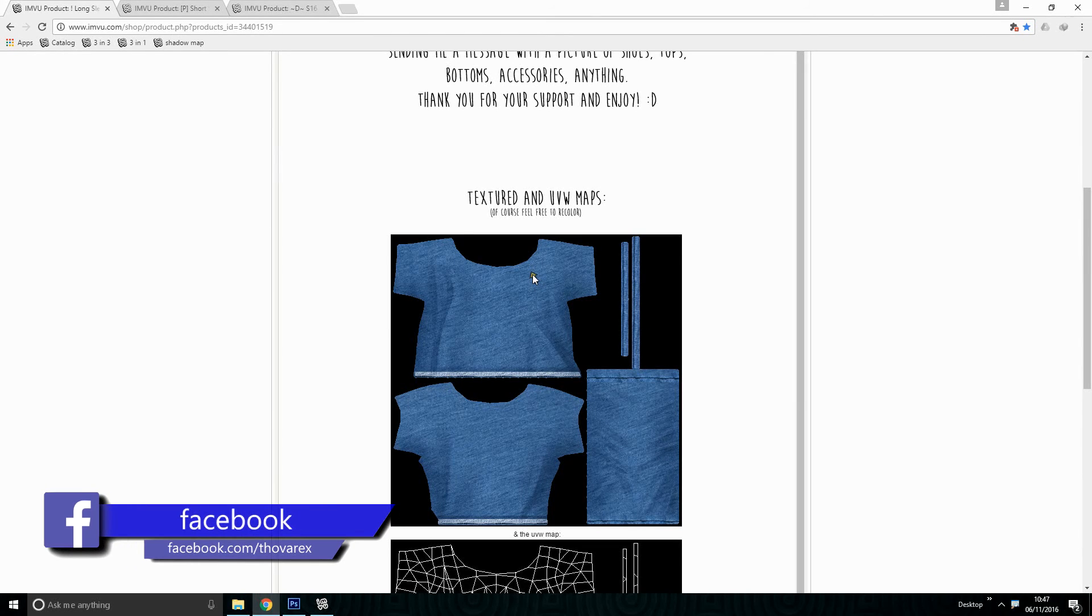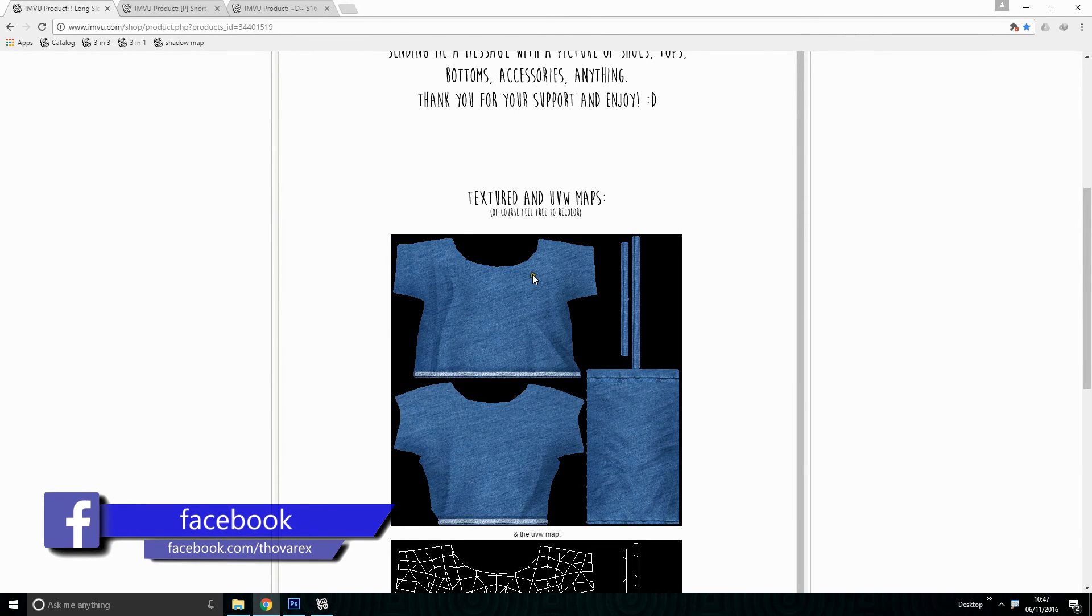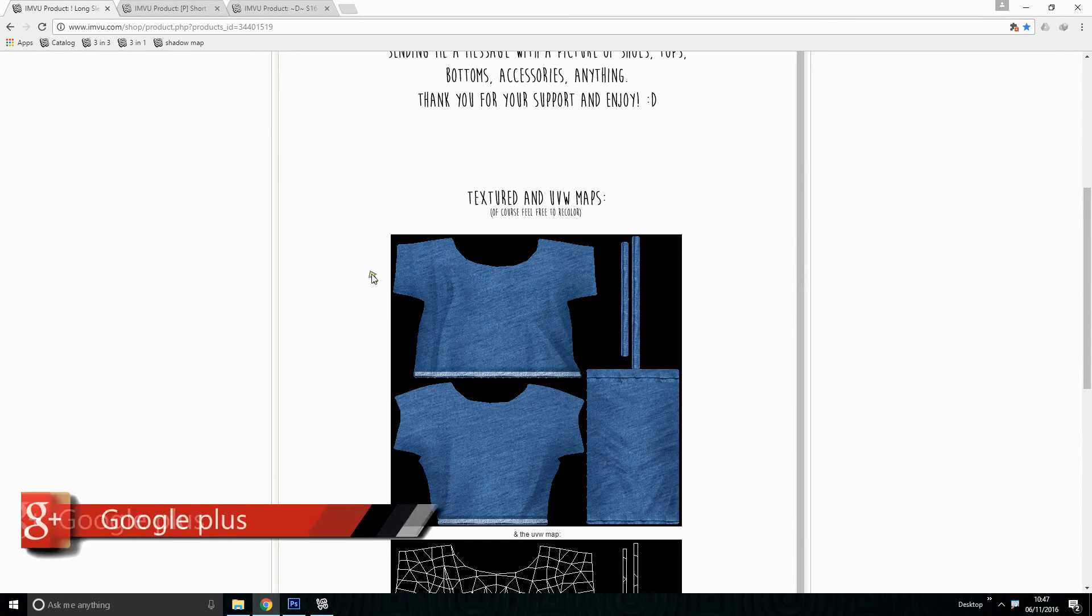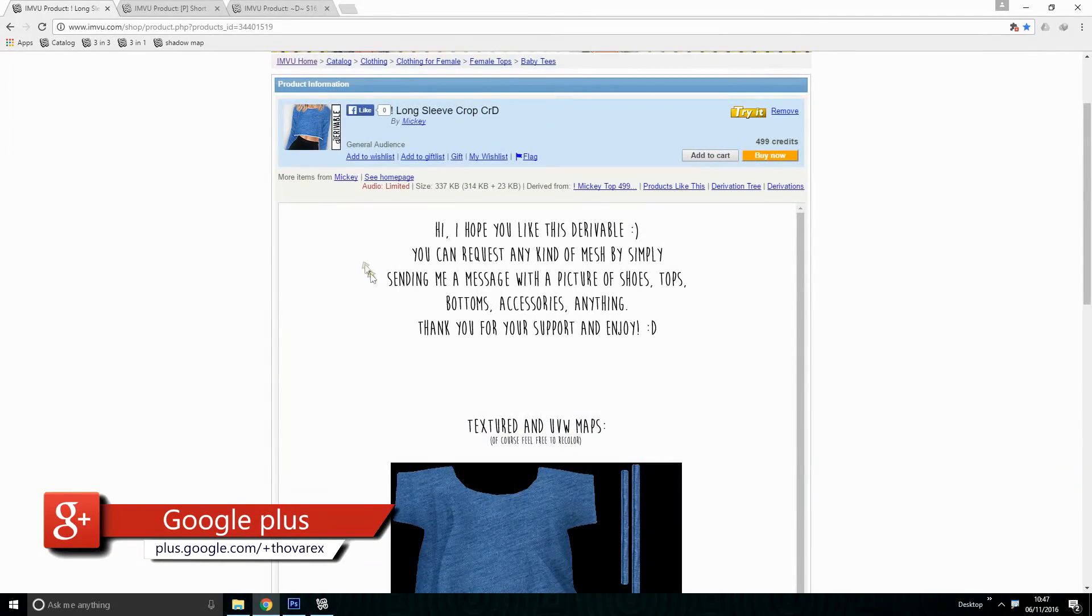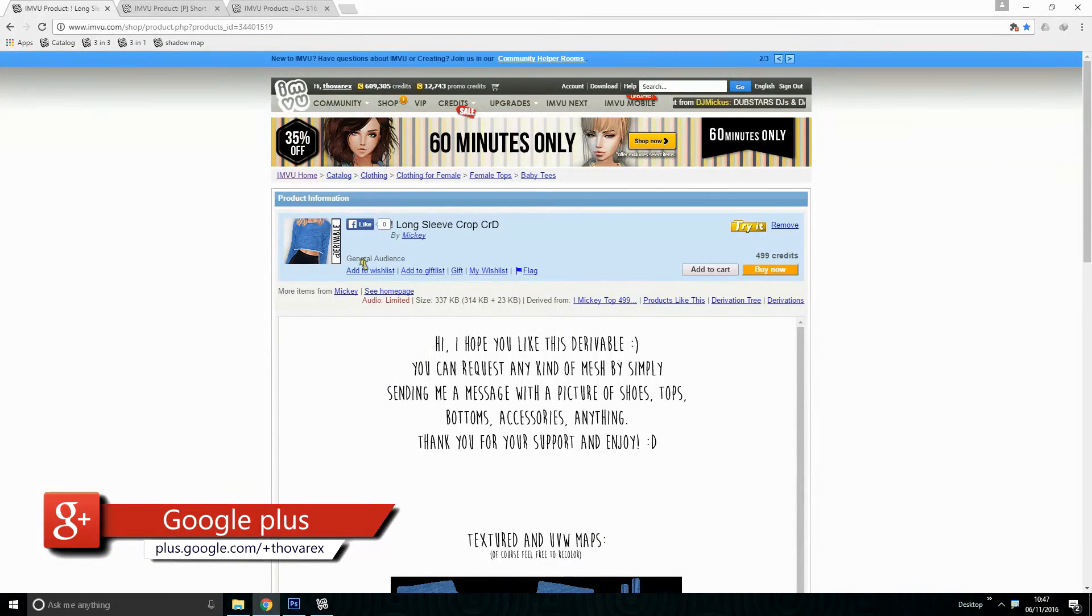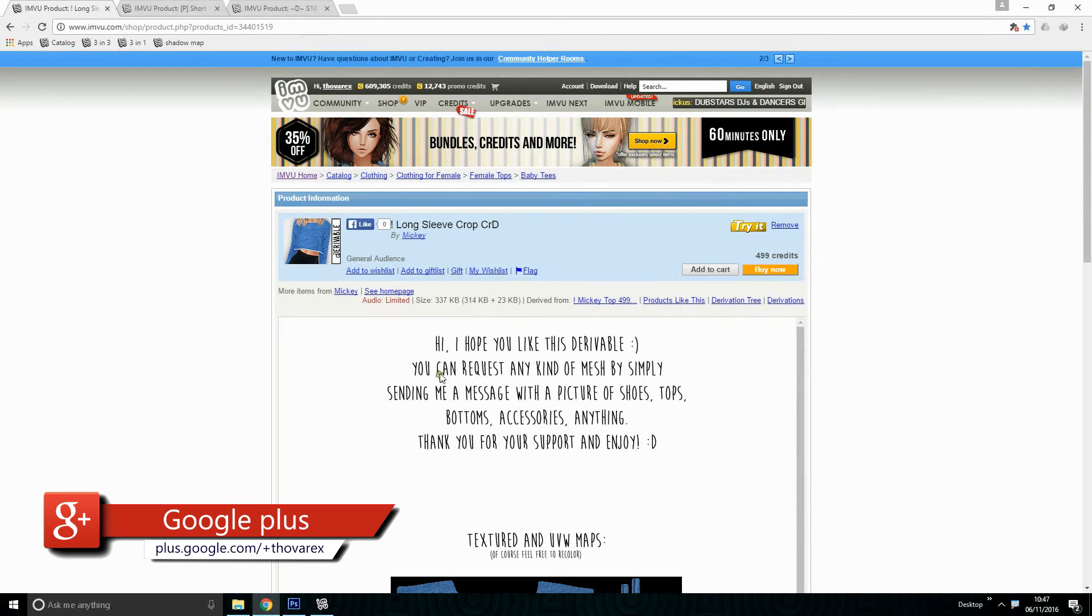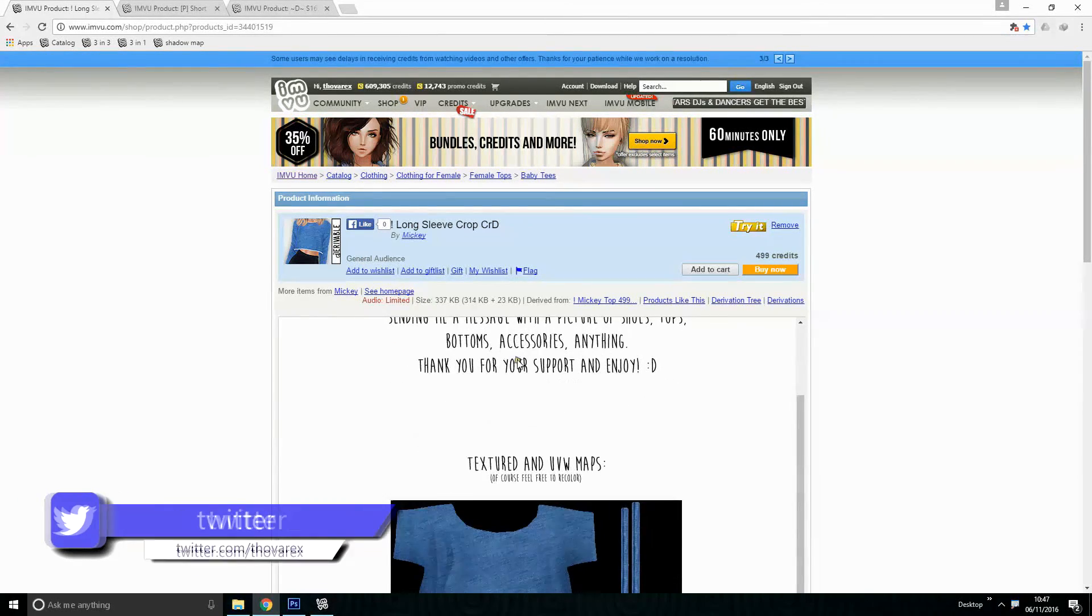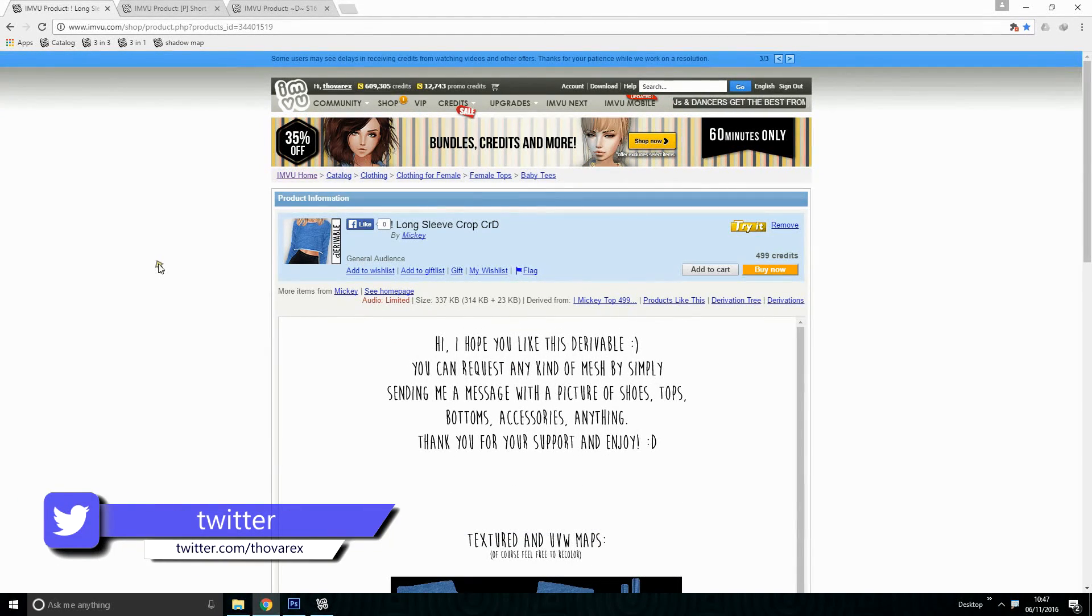First of all, you have to be a creator on IMVU in order to access the creator program. Click here to know how to become a creator. In this lesson I will teach you how to open the file on creator mode and how to change color using Photoshop.